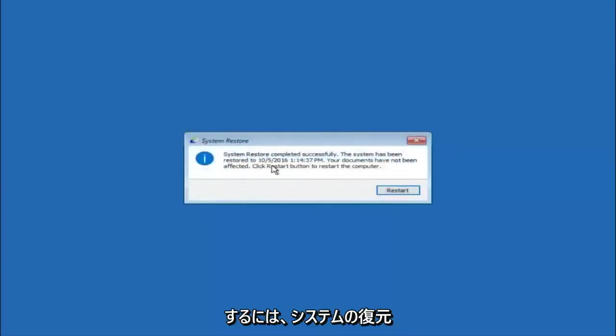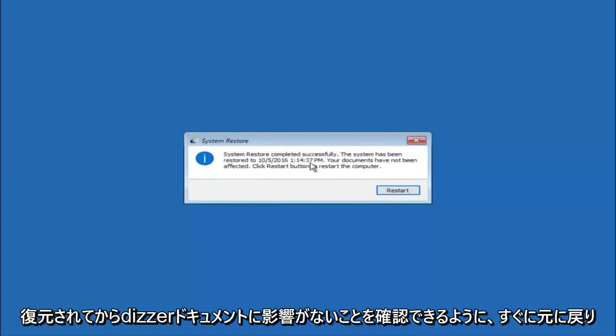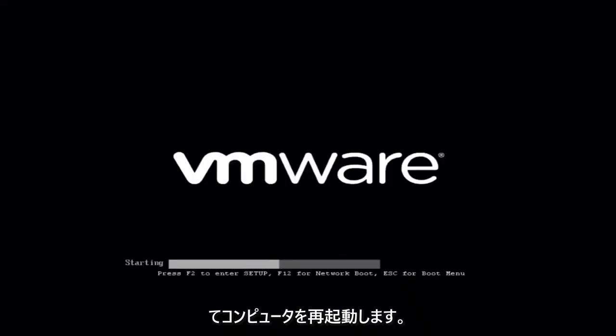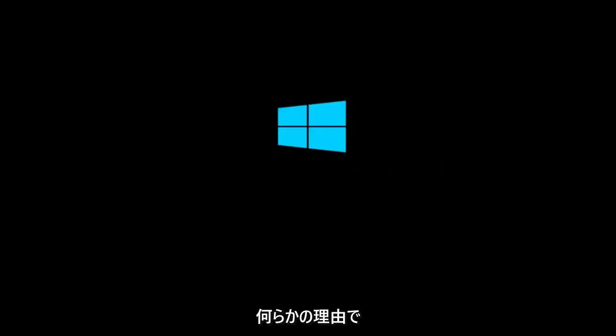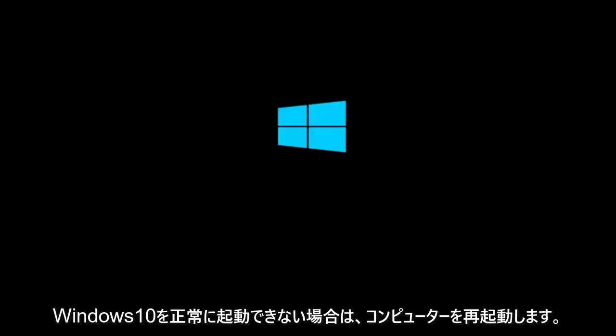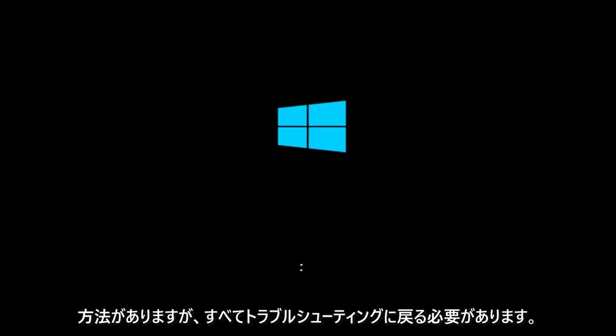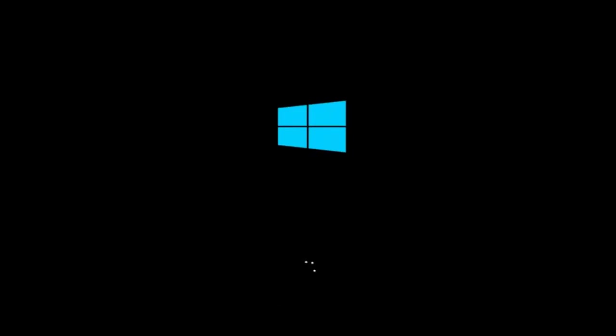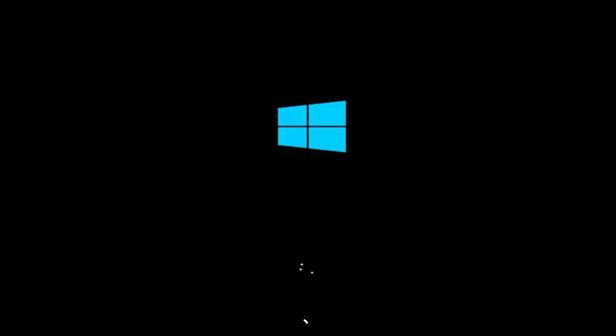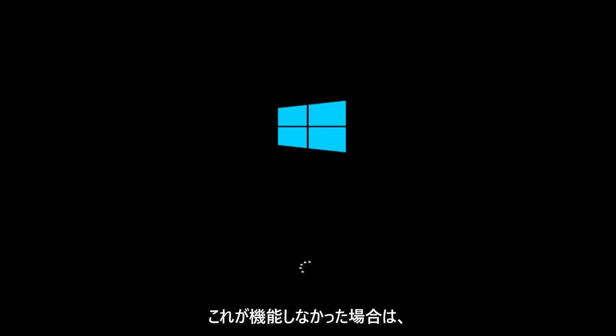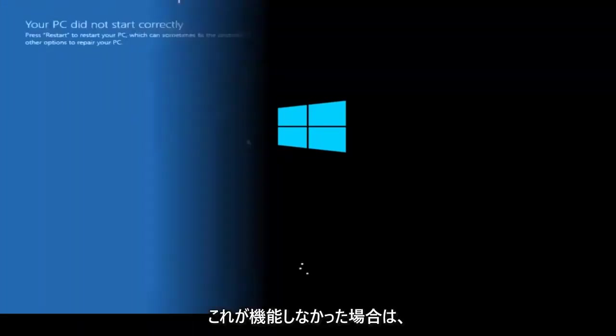Okay, so we can see the system restore has completed successfully. We can see the date and time it has been restored to. Your documents have not been affected. Click restart button to restart your computer. Let the computer restart. If for some reason you are not able to boot into Windows 10 normally, I have another alternative method. It will involve going back into the troubleshooting menu that we were previously in. We're just going to fast forward back to the troubleshooting menu for you guys who this did not work for.